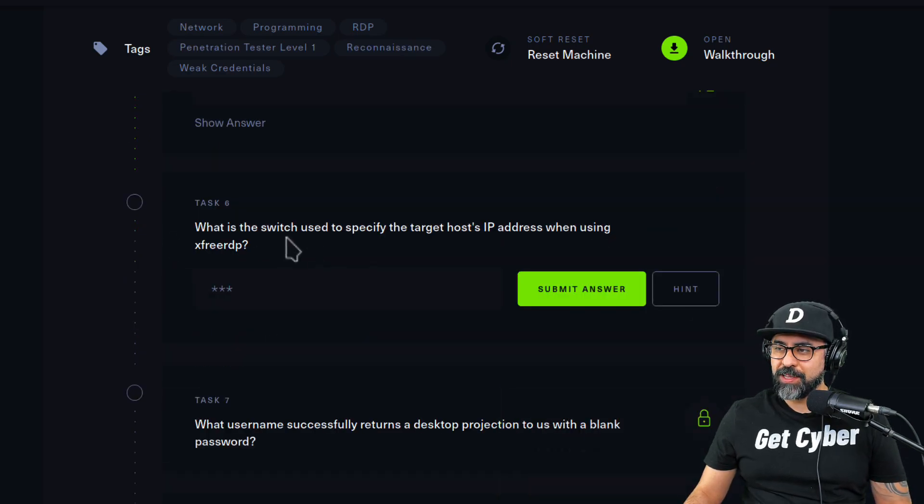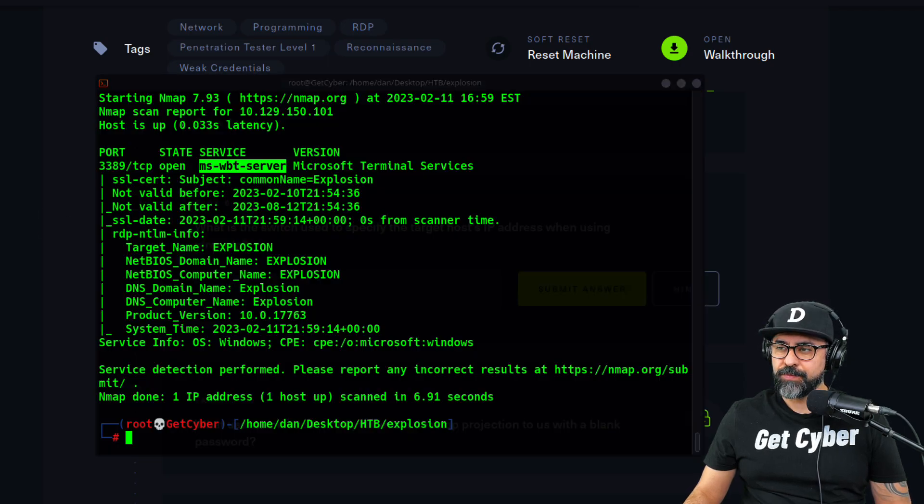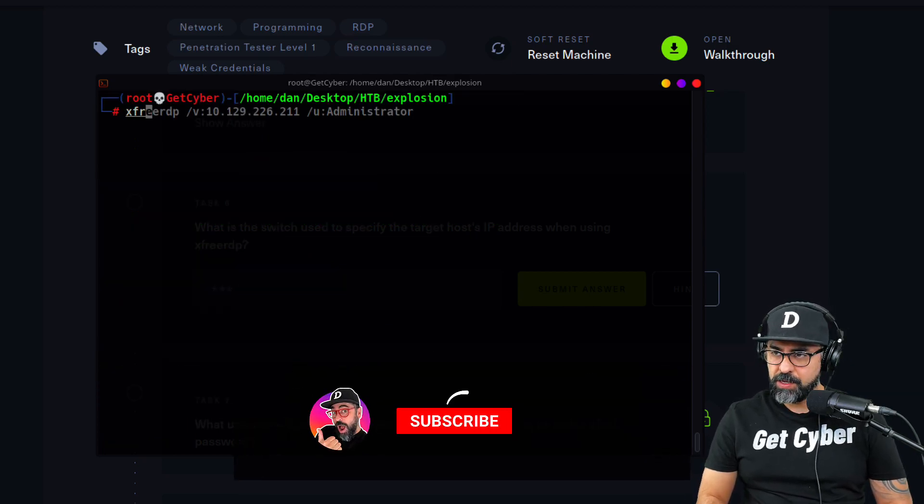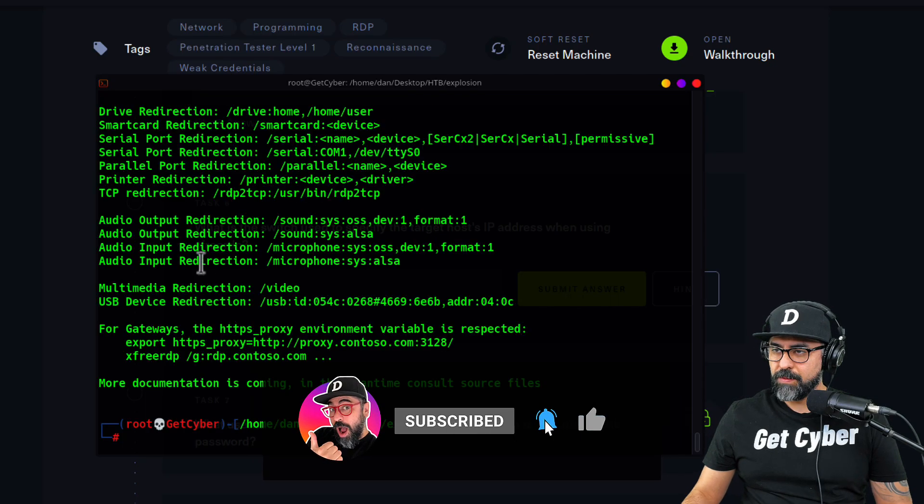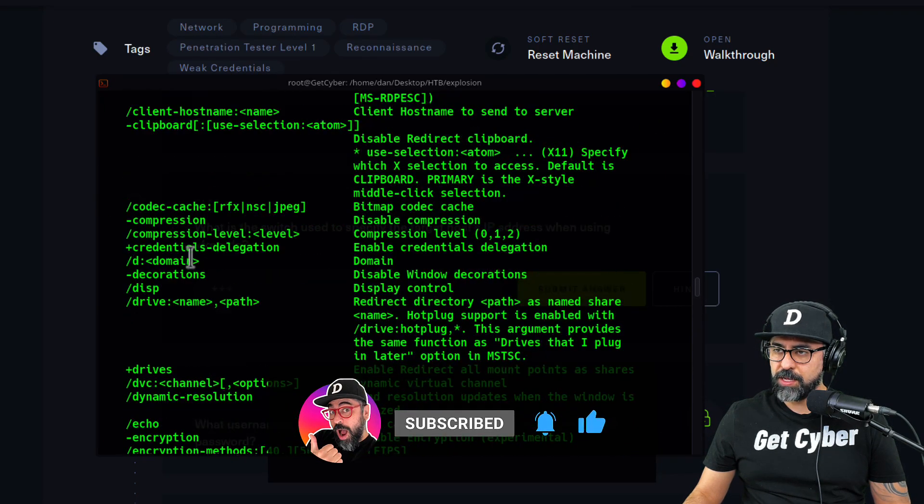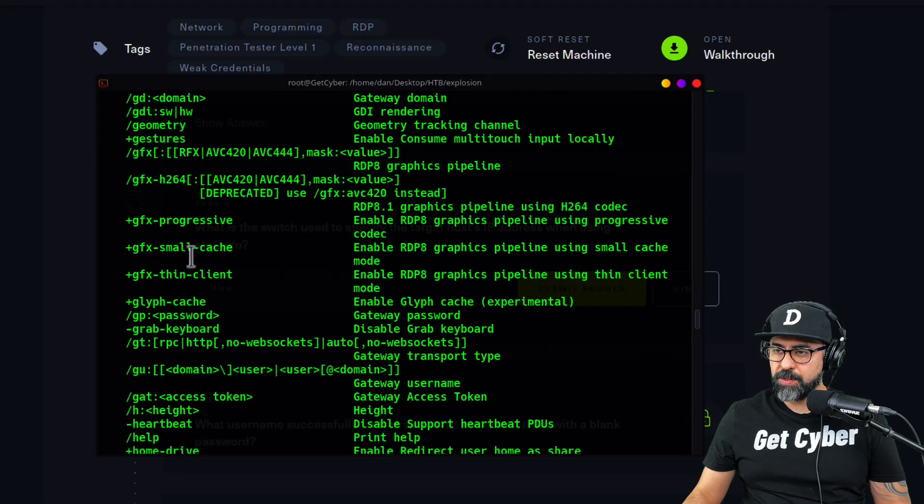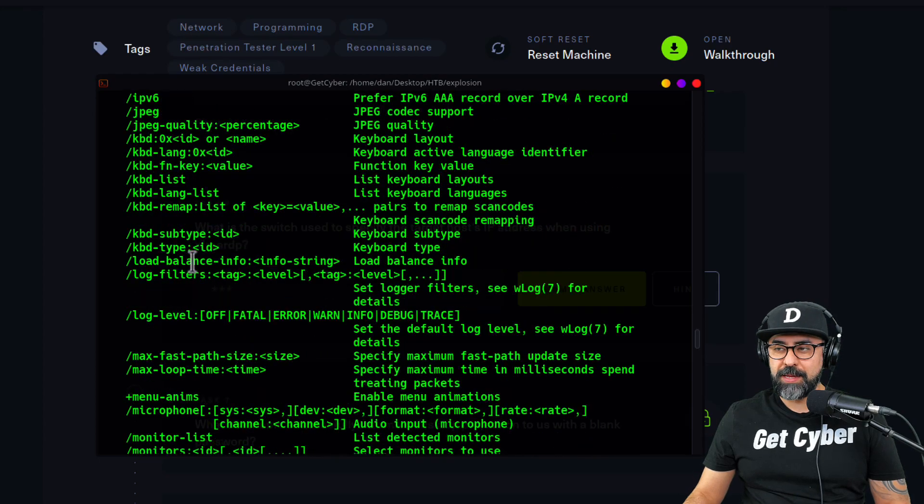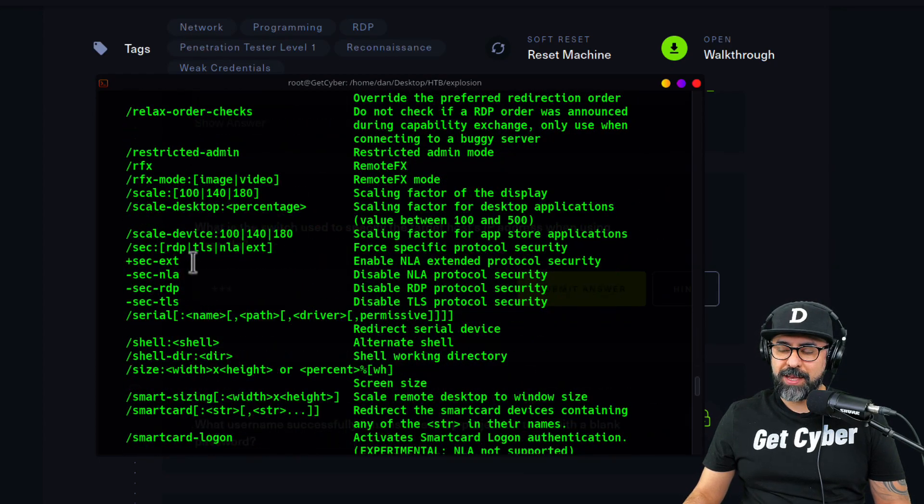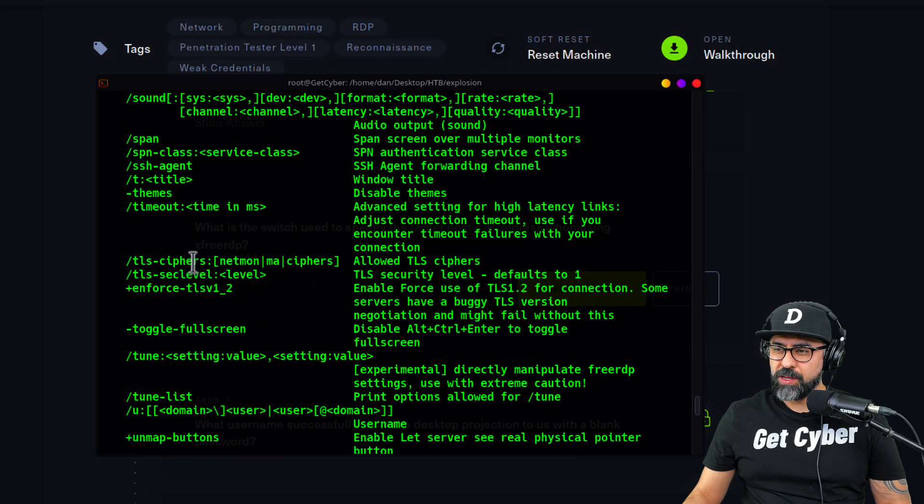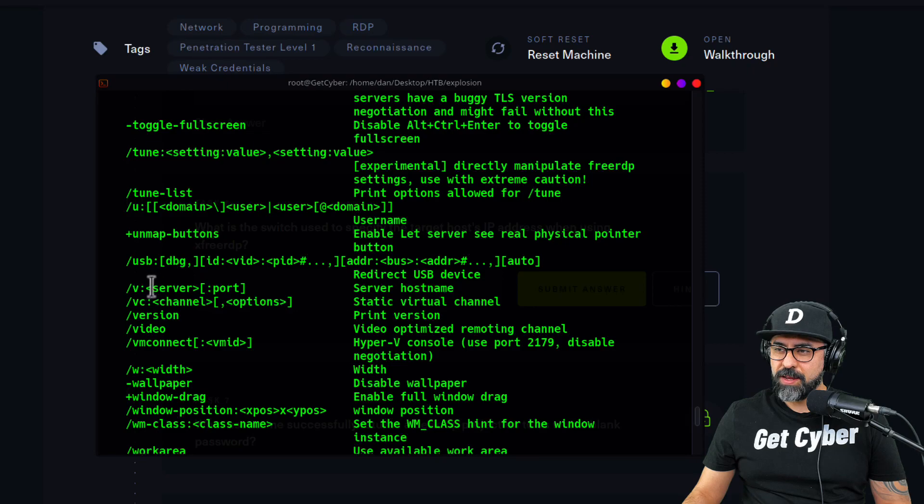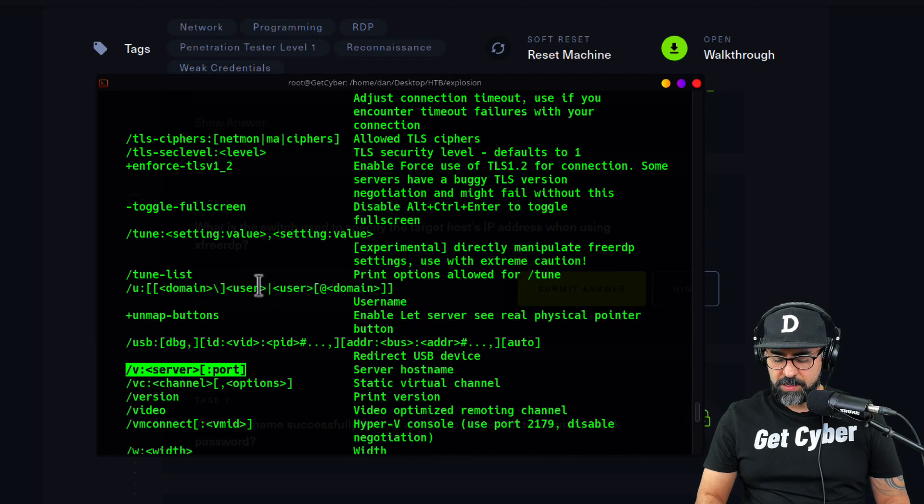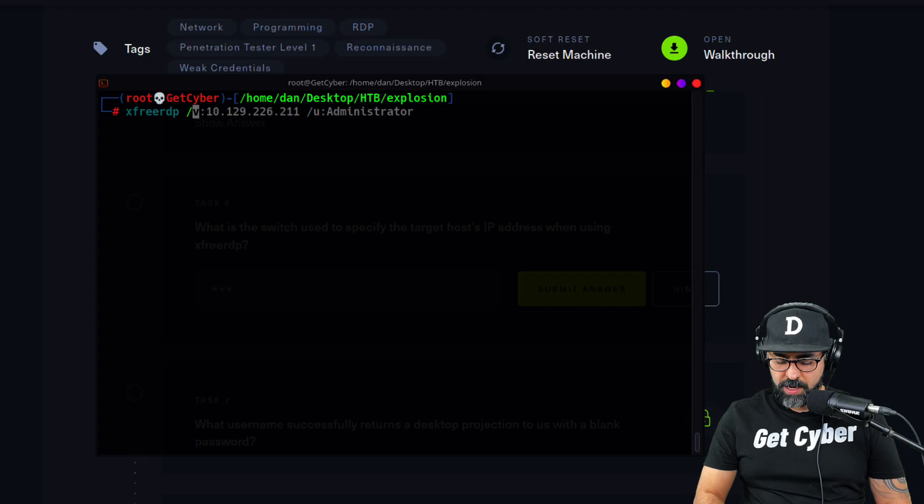What is the switch used to specify a target host IP address when using xfreerdp? Okay, let's find that out. Let me clear the screen. Xfreerdp help—these are all the commands and the different options that xfreerdp has. I usually use xrdp or Remmina for this type of stuff, I seldom use xfreerdp so I'm not too sure. If we keep going down, you'll see here right here, slash v colon server and port.